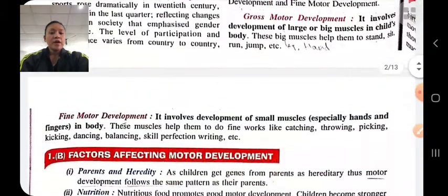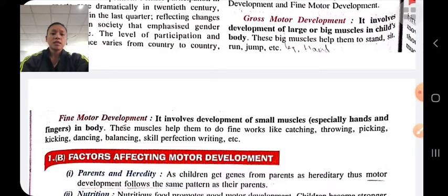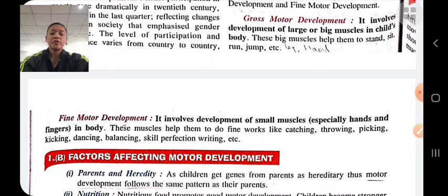Fine motor development means development of small muscles, like muscles of the hand and fingers. Development of small muscles helps the child to do fine, small work like drawing, catching, painting, skill perfection, and writing.